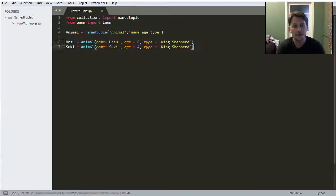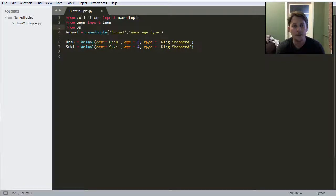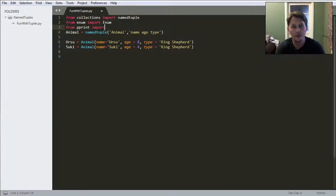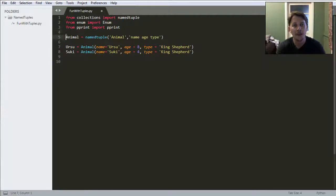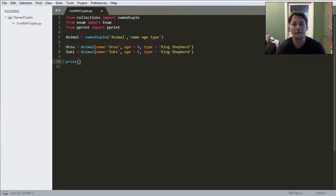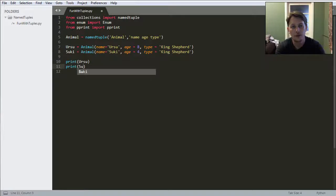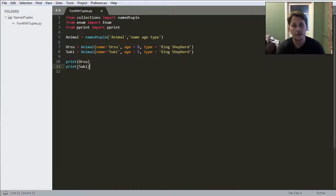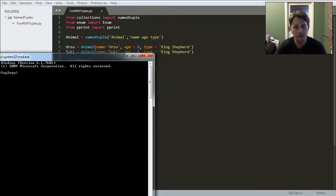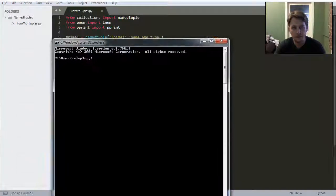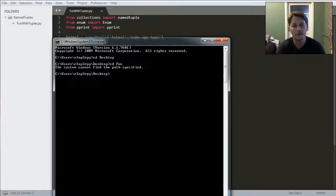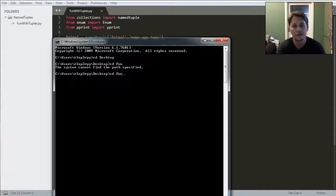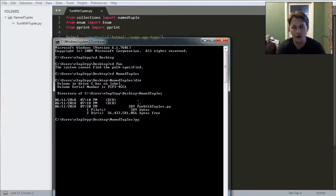Let's import from the pprint module the pprint function and just print Ursu and Suki. Let's open a command prompt and run the script.